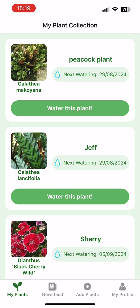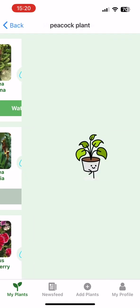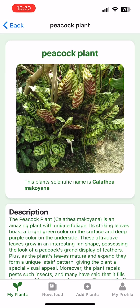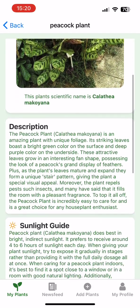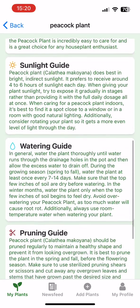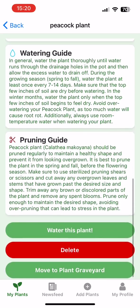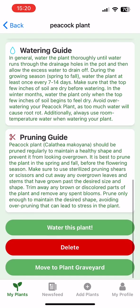Each plant when added generates its own profile where the user can read up on an in-depth care plan specific for that plant. This includes guides on sunlight, watering and pruning. From this profile a user can also mark that the plant has been watered, which updates the database, enabling the next reminder to be set.